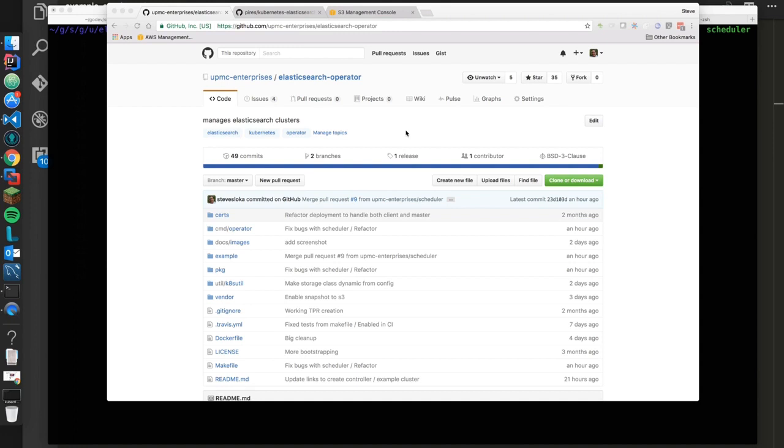They have two operators currently, which is the etcd operator and the Prometheus operator. So I want to give a quick thanks to them for all their work and inspiration for this.